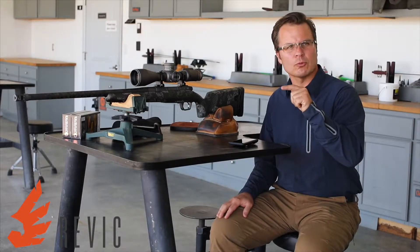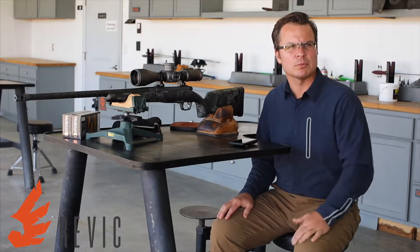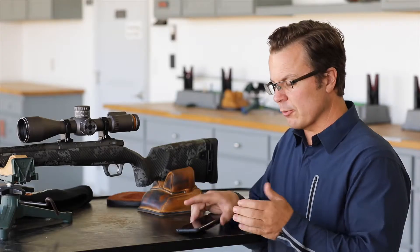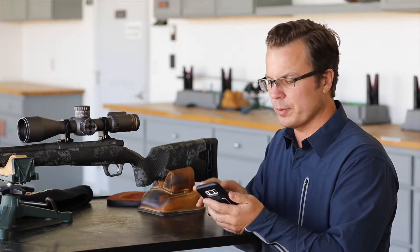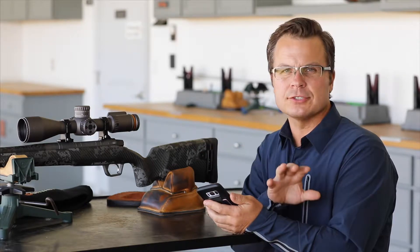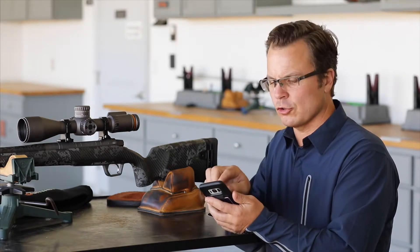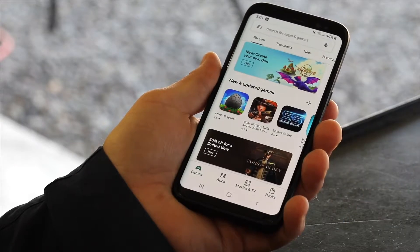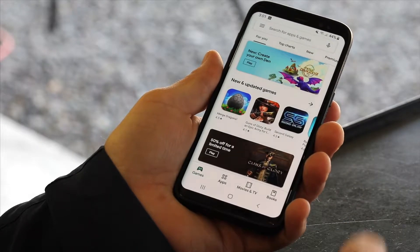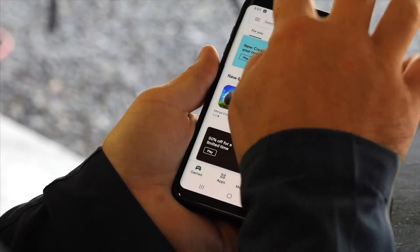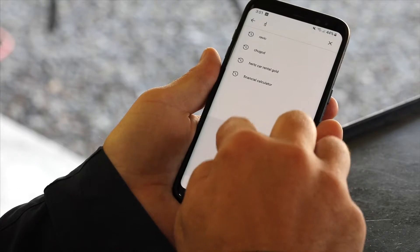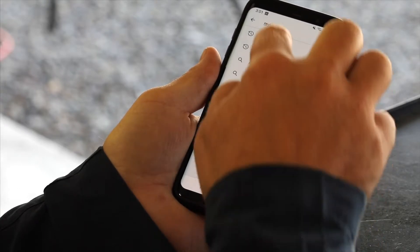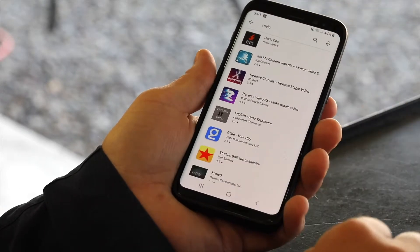Let's talk about installing the Revic Ops mobile app. To install it, you need to open either the iTunes or the Google Play app. Revic is such a unique name that if you just type it in the search bar — R-E-V-I-C — it will pop up at the top of the list. There's Revic Ops.